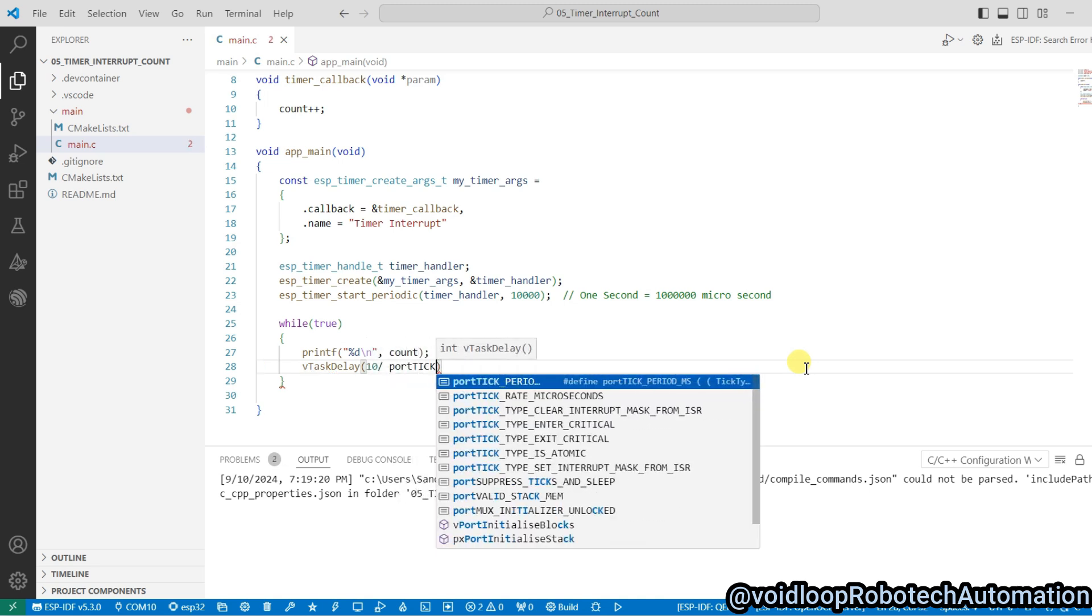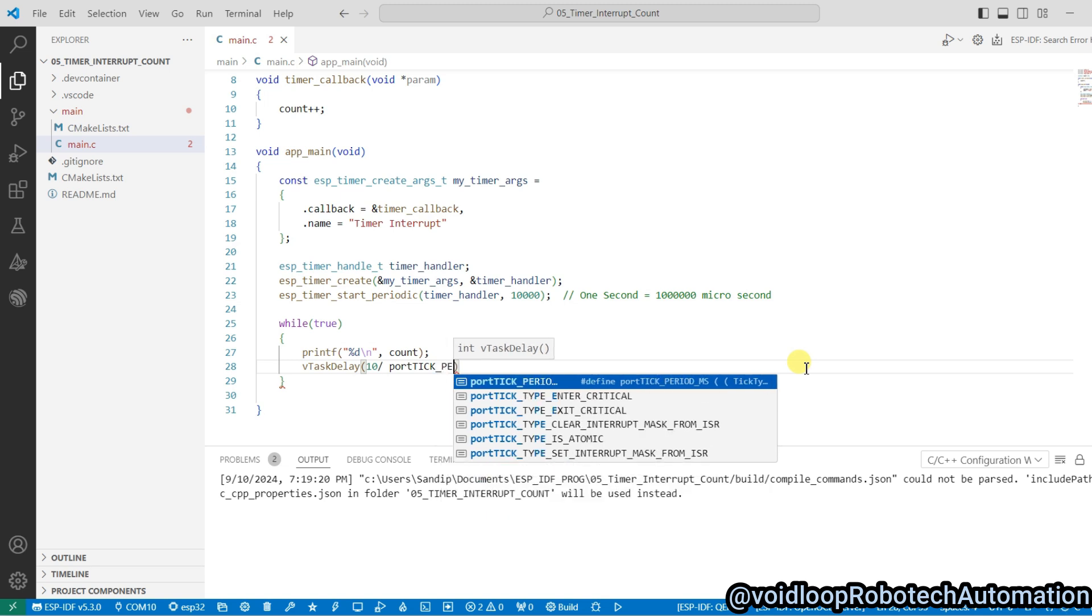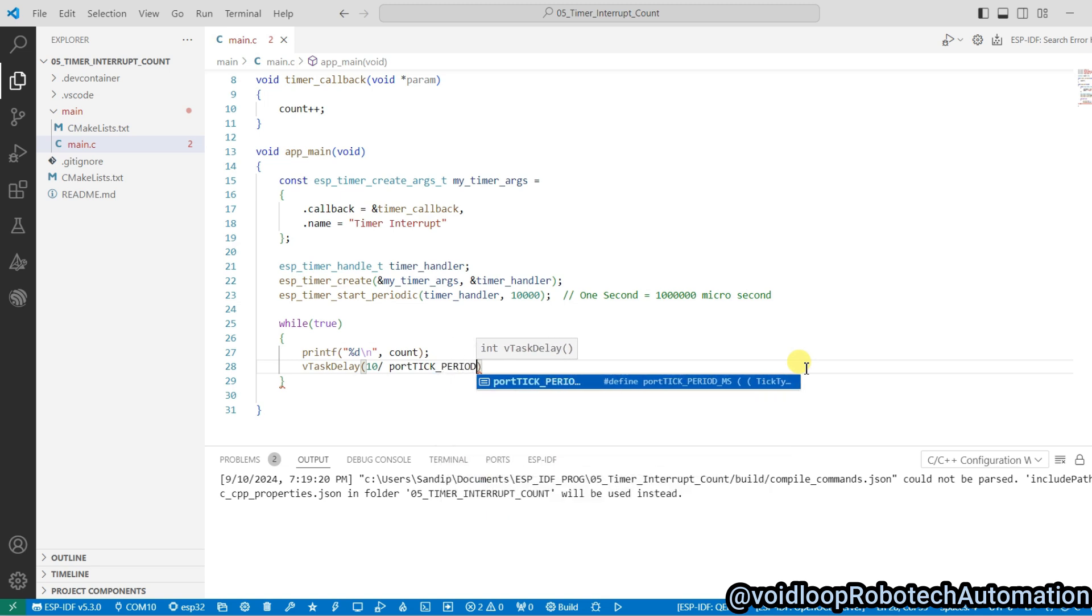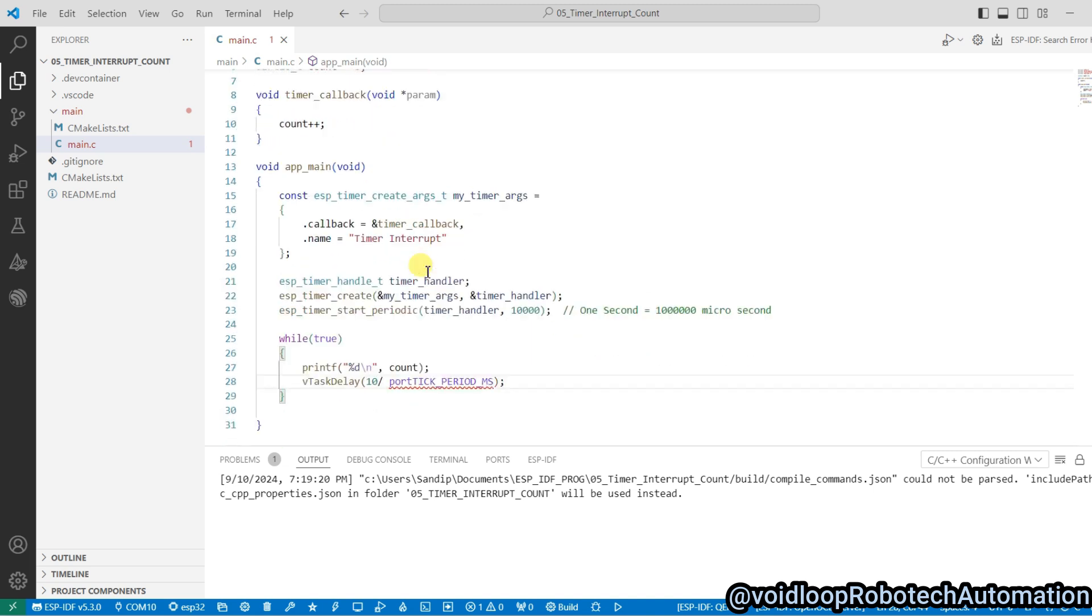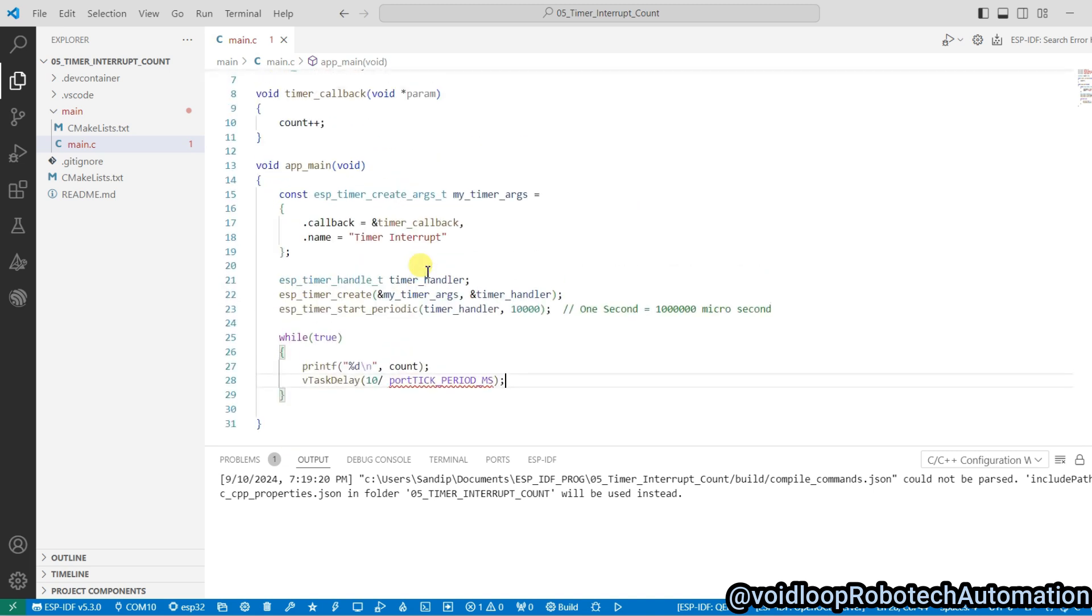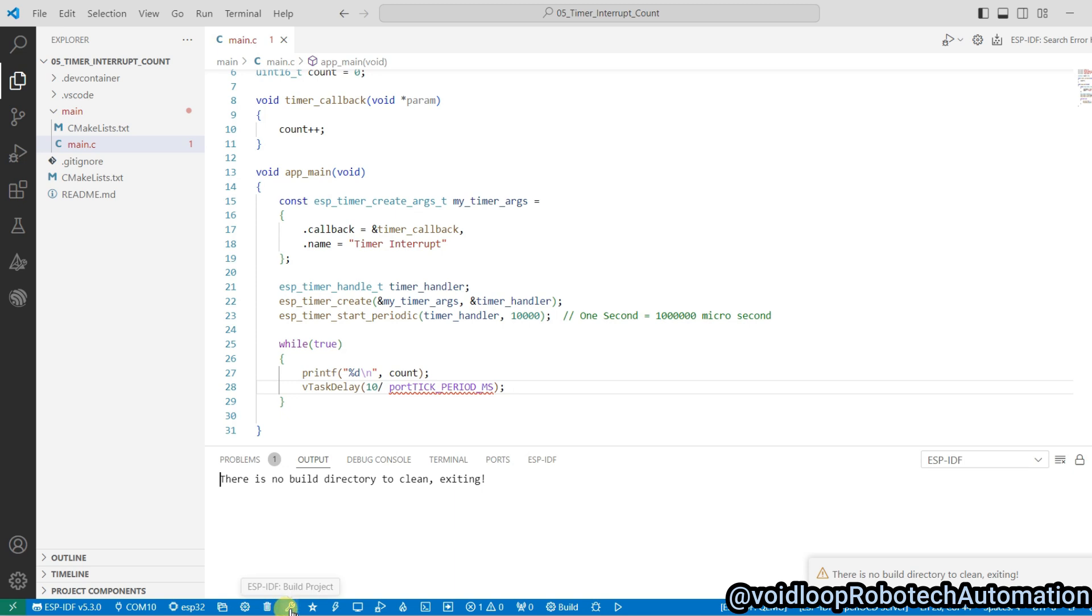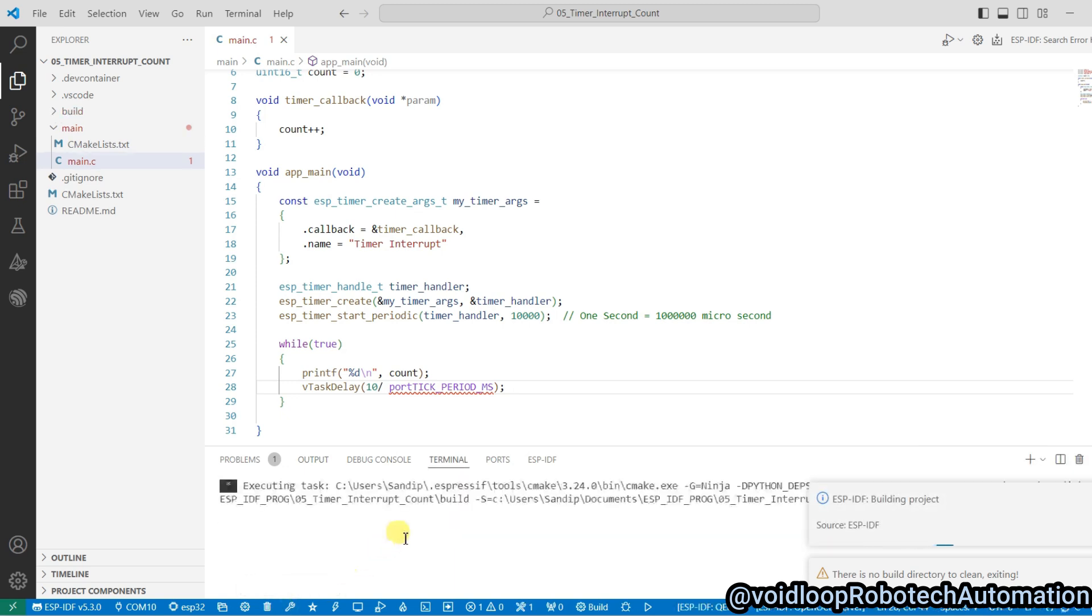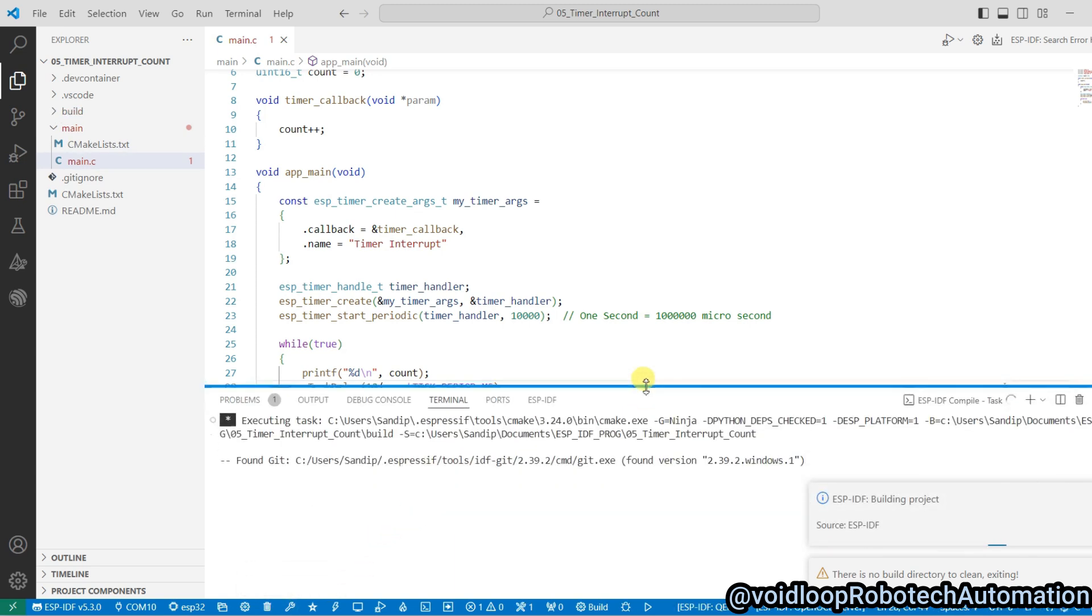Now code is ready. I will just clean the project and build. Okay, building is started. Build has been done successfully.